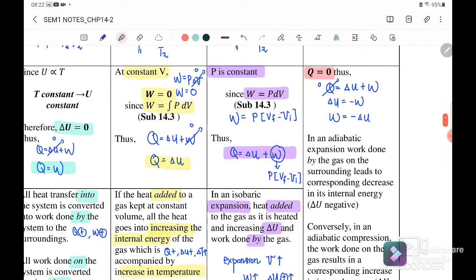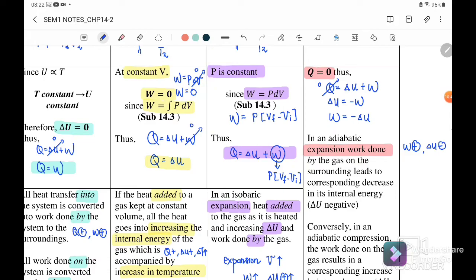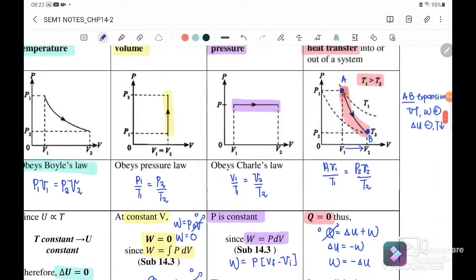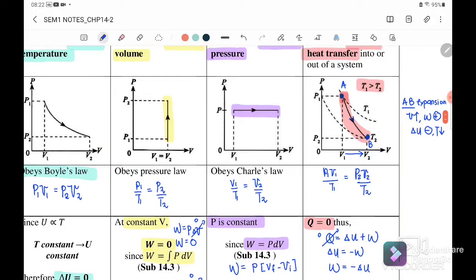In adiabatic expansion, work done by the gas is positive. The expansion work done on the surroundings leads to a corresponding decrease in internal energy, so ΔU will be negative.